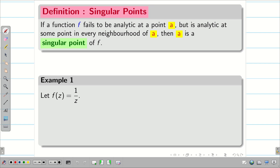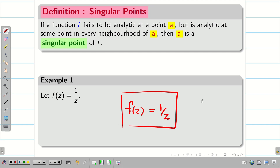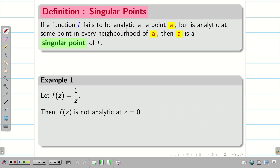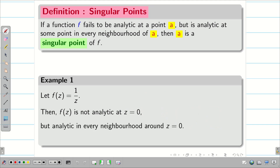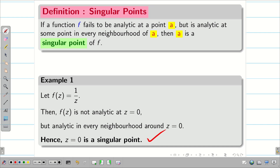For example, take f(z) equal to 1/z. This f(z) = 1/z is analytic everywhere except the point z = 0. When I put z = 0 it becomes undefined, so f(z) is not analytic at z = 0, but it is analytic at every neighborhood around z = 0. Therefore z = 0 is called a singular point.